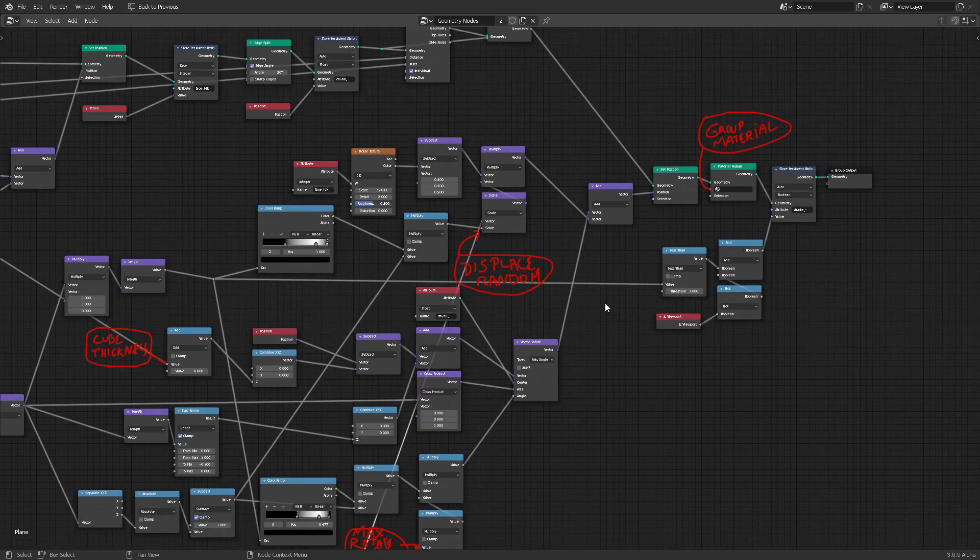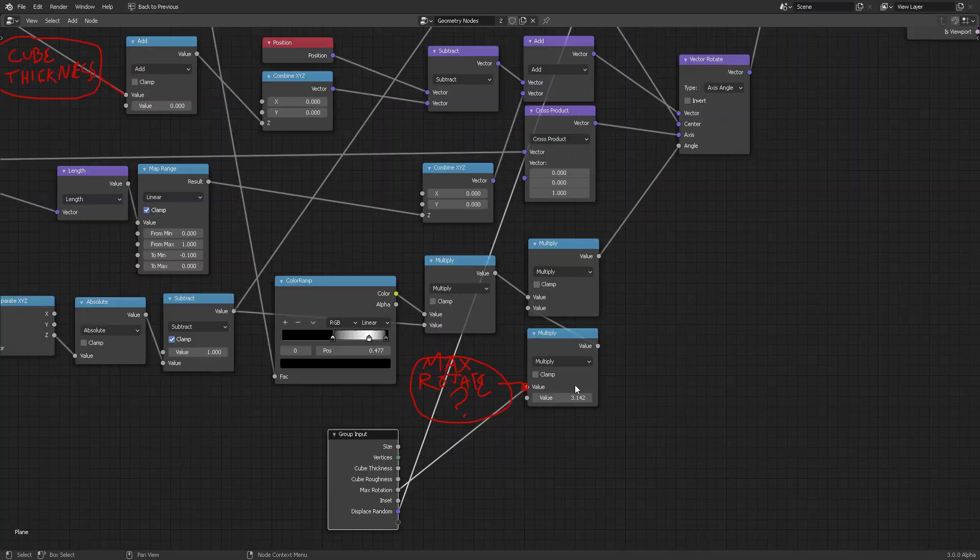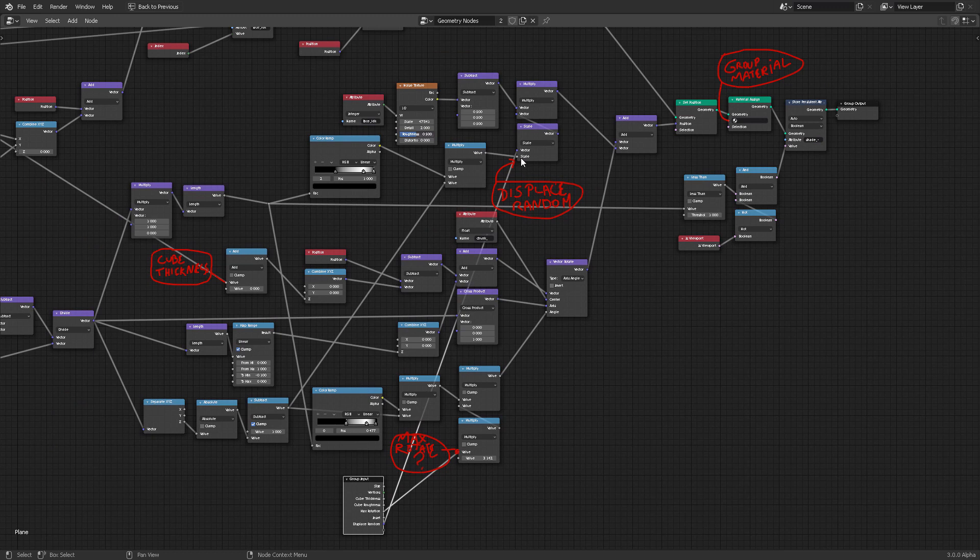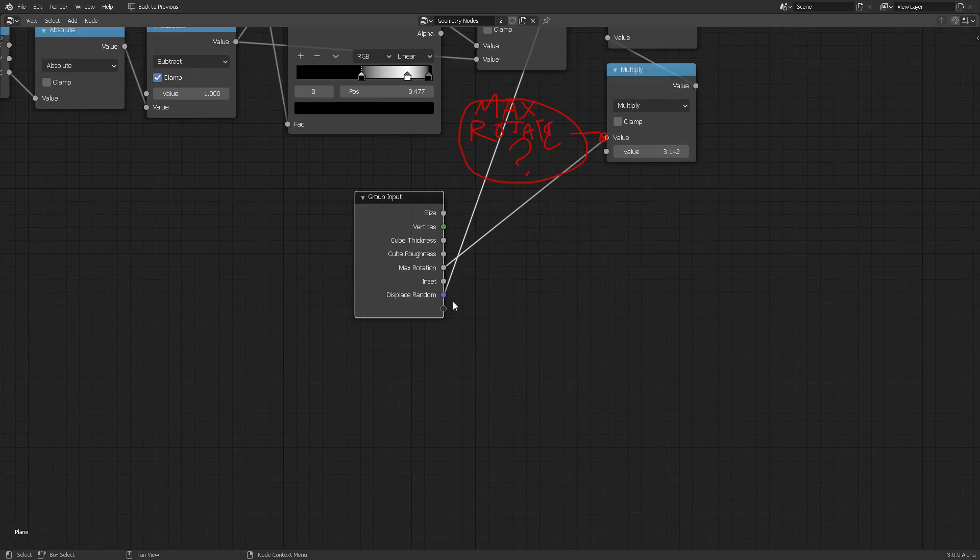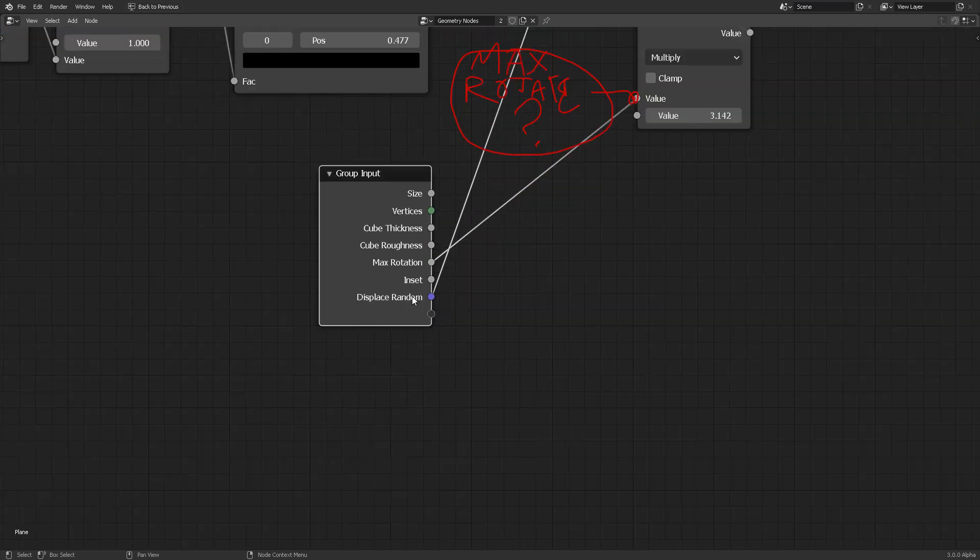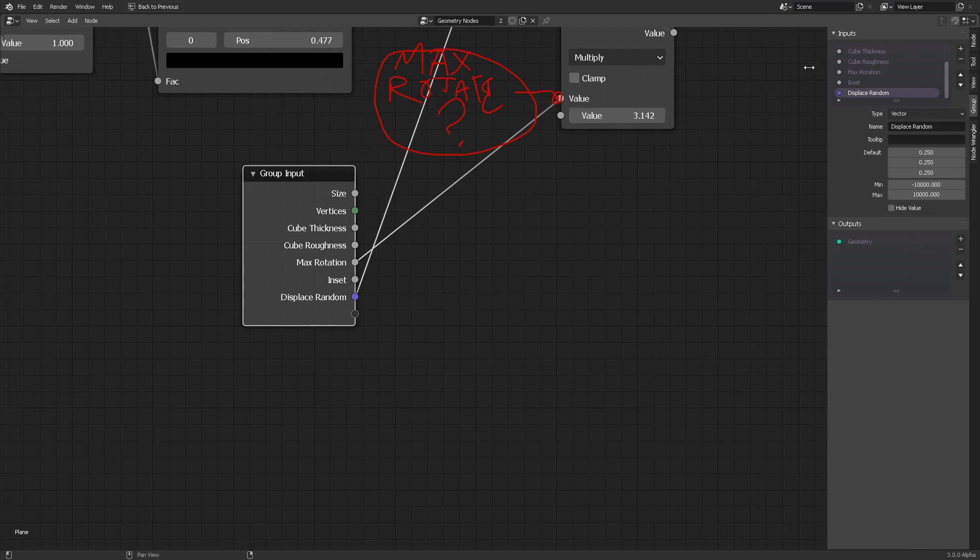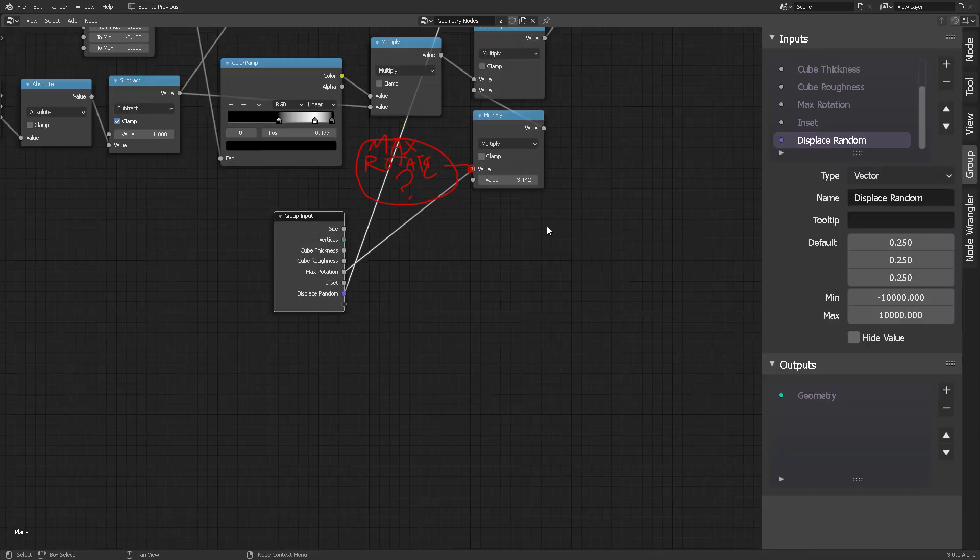So for example, here in the displace random, what I did was directly take the vector scale and connect it to the unused socket like you see right here. And then if you press N, you can rename this to displace random, you can just name that.